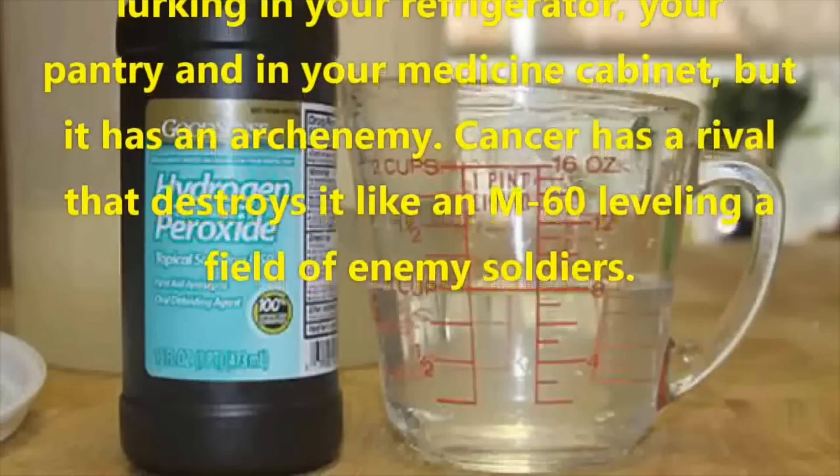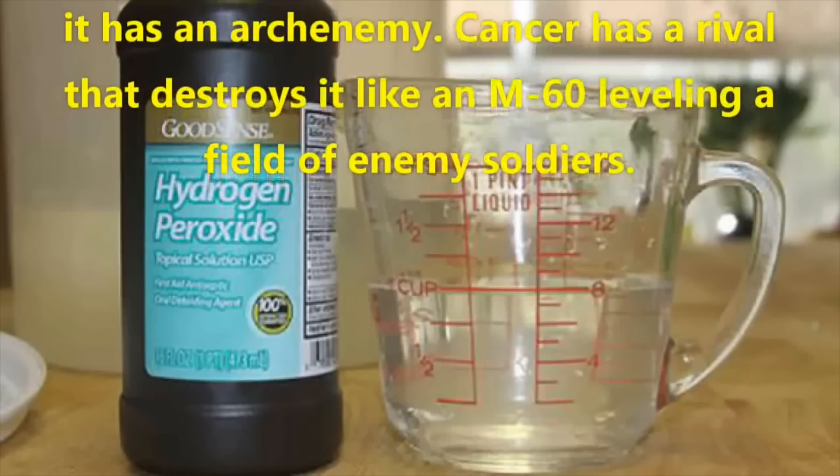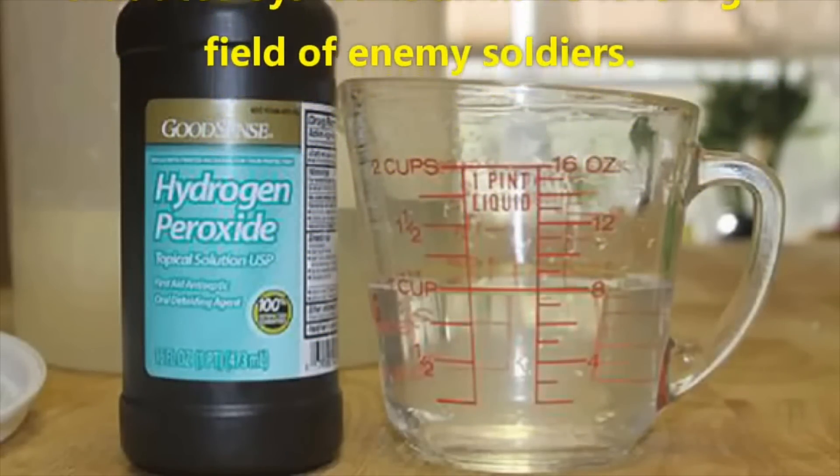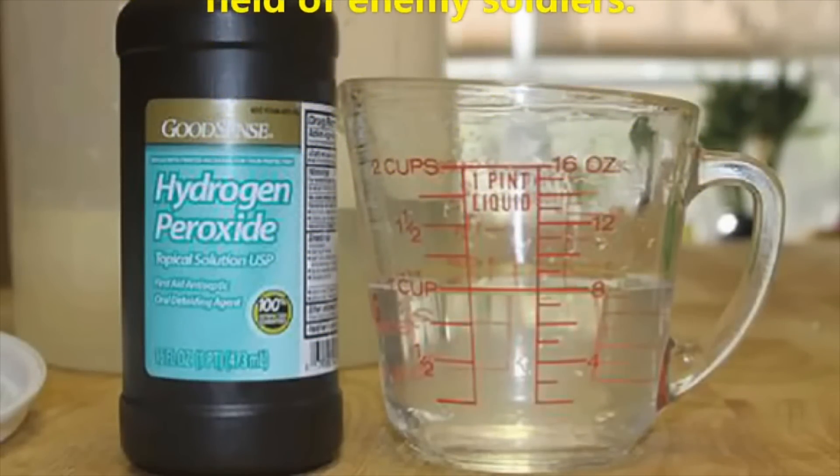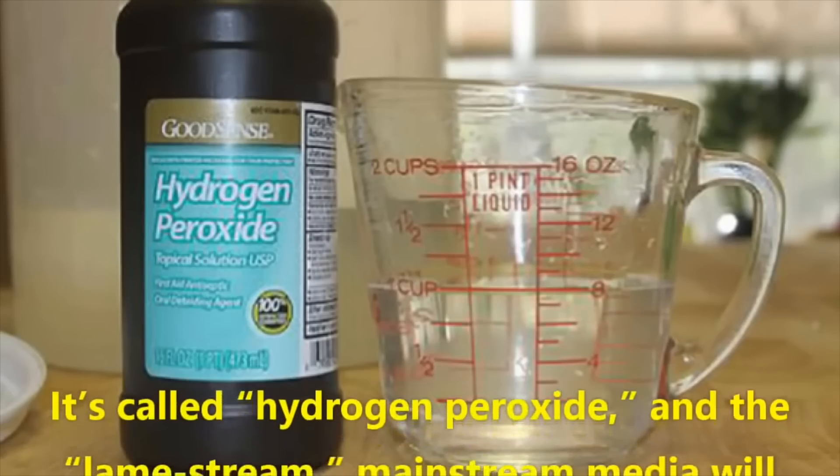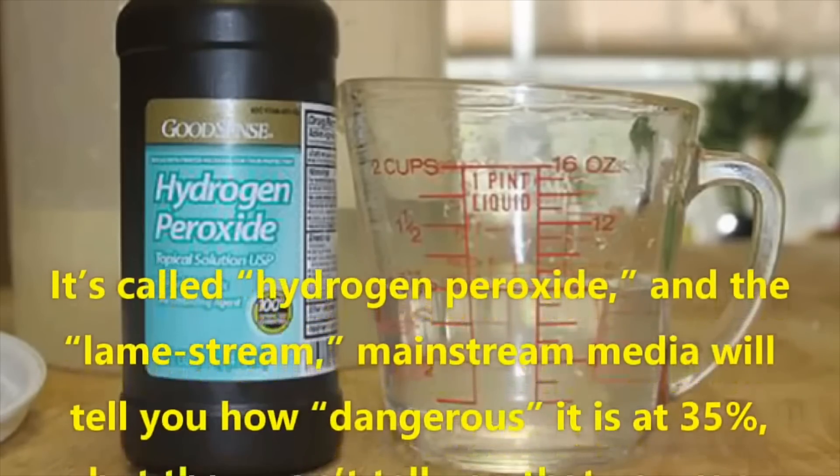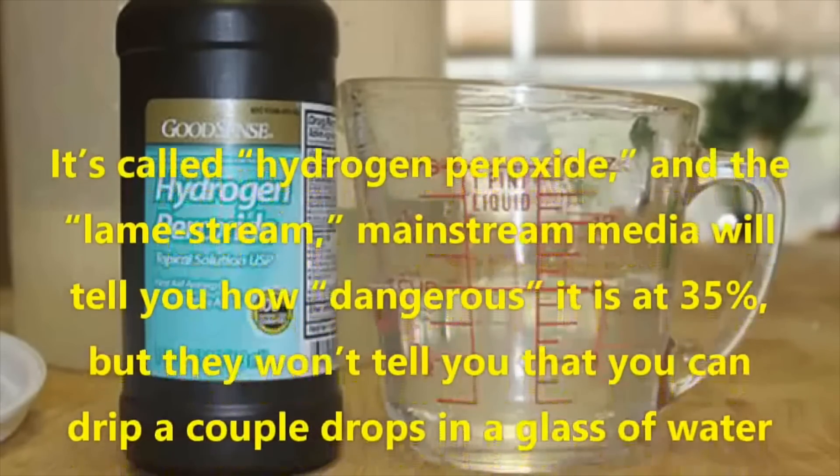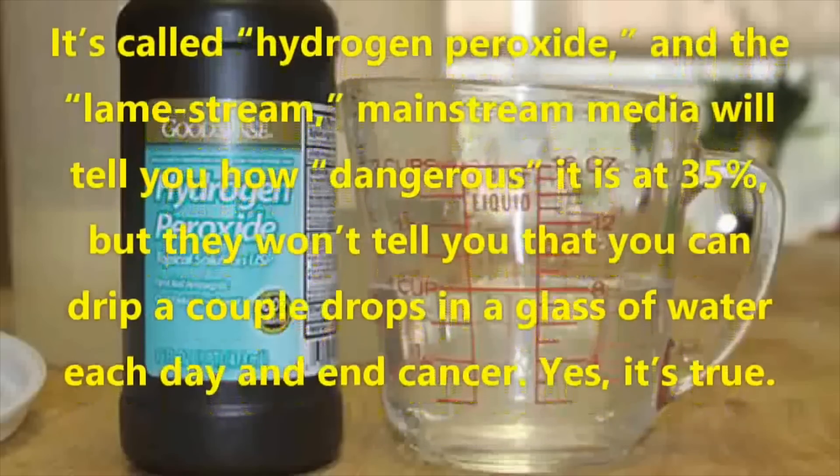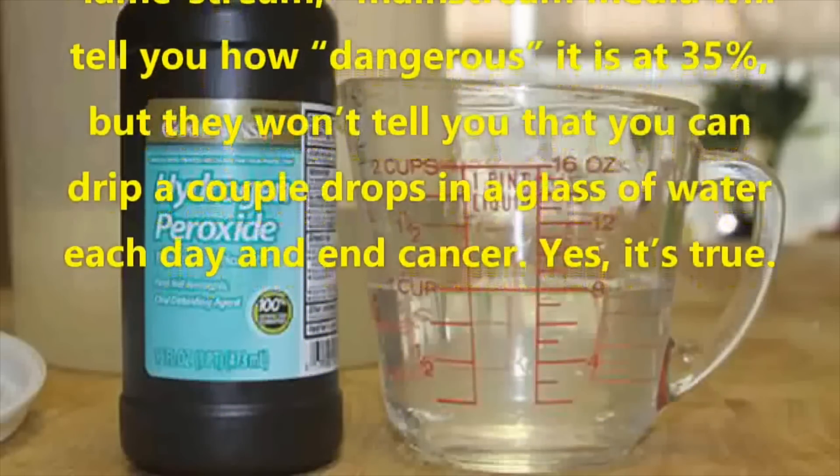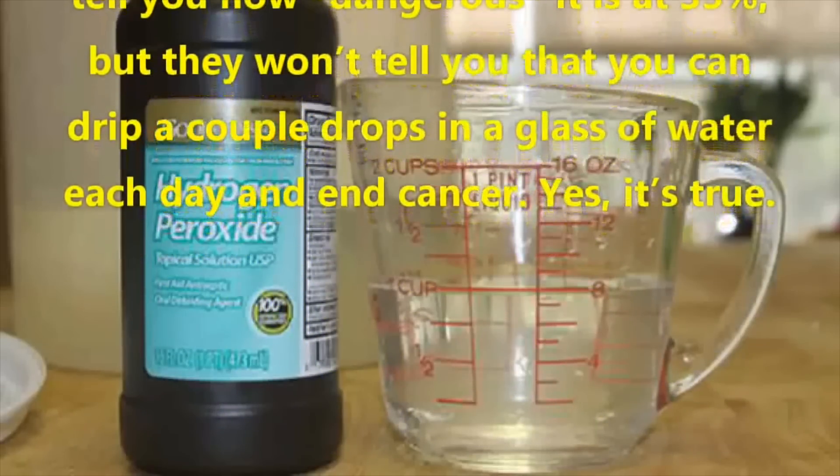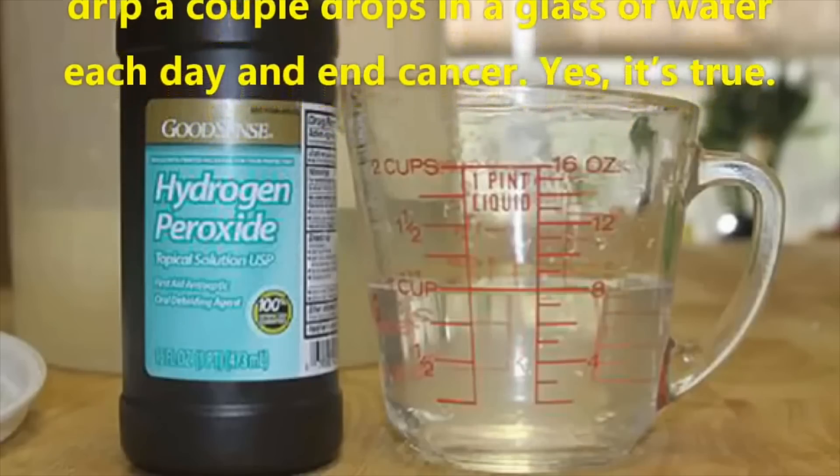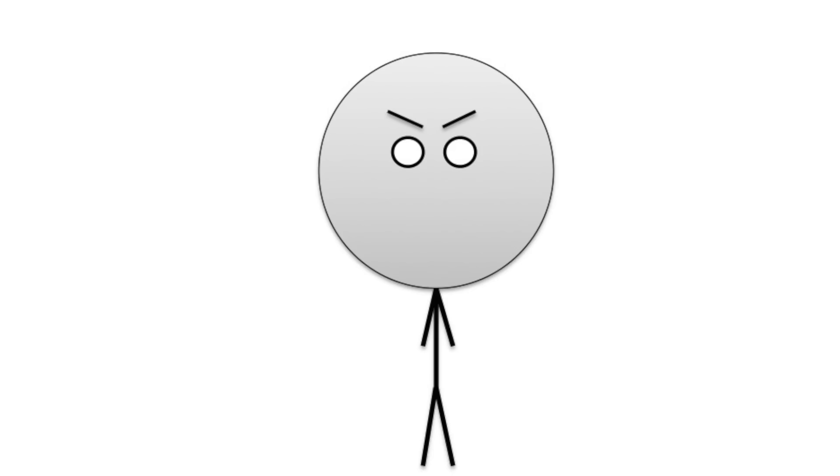But it has an arch enemy. Cancer has a rival that destroys it like an M60 leveling a field of enemy soldiers. Okay, anything that is that potent to cancer cells will surely destroy healthy cells too. It's called hydrogen peroxide, and the mainstream media will tell you how dangerous it is at 35%, but they won't tell you that you can drip a couple drops in a glass of water each day and end cancer. Yes, it's true. Oh yes, it's true. You can end cancer by ending yourself.